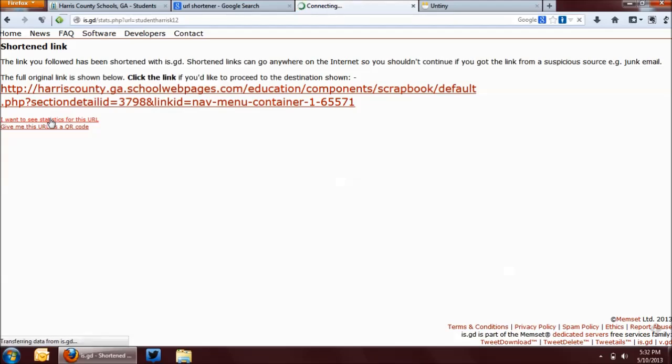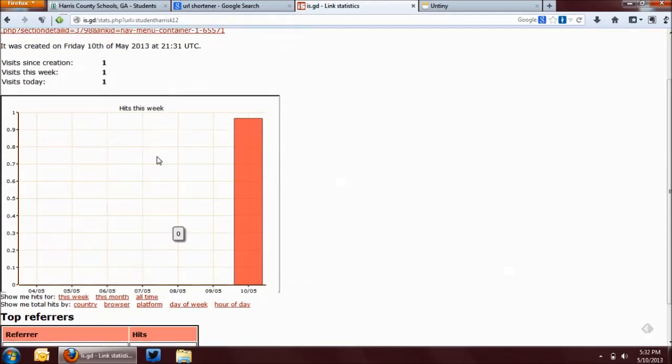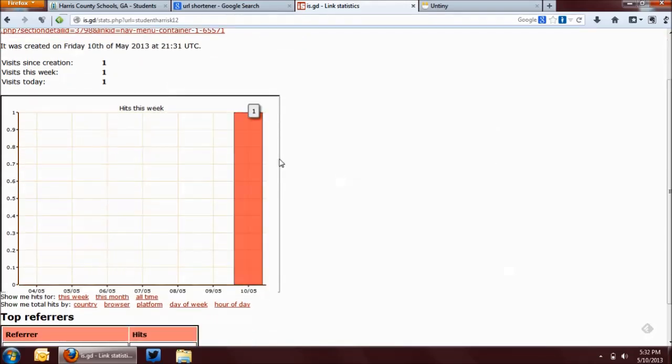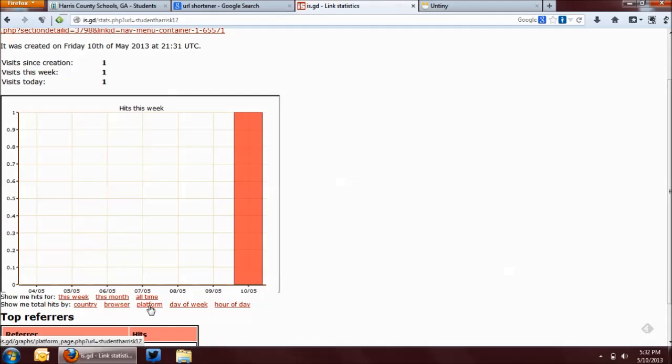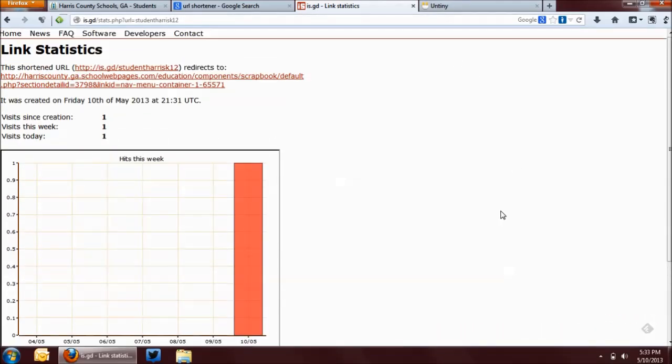And it'll show the number of hits that it has given over a period of time. Now, we just created this particular URL, so there's really not much to see here, but over the course of time, if you wanted to see the number of hits that you get in a week or a month or whatever period of time, it'll show you that. And it'll also show you by types of browser, platform, the operating system, day of the week, hour of the day, all sorts of things that you can see there. So that's how you shorten a URL.